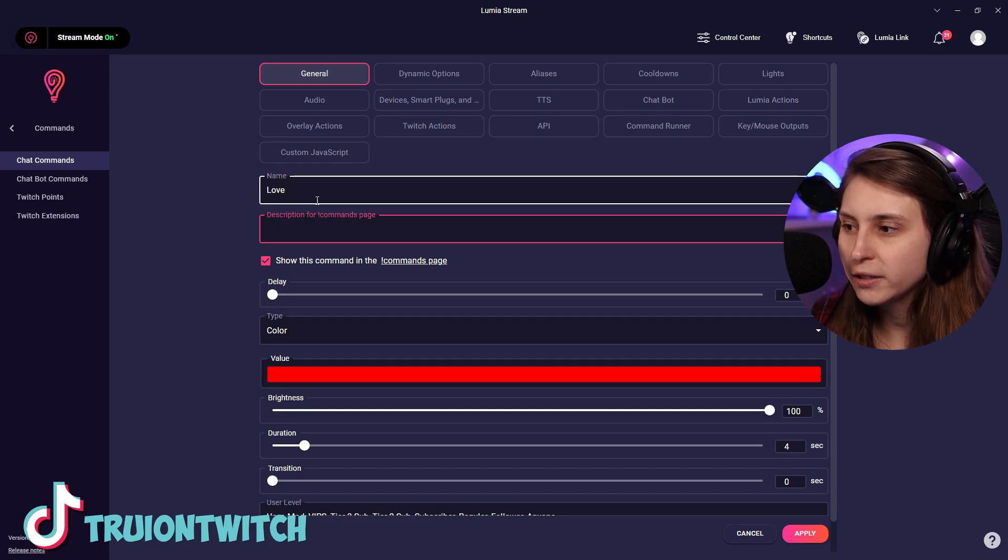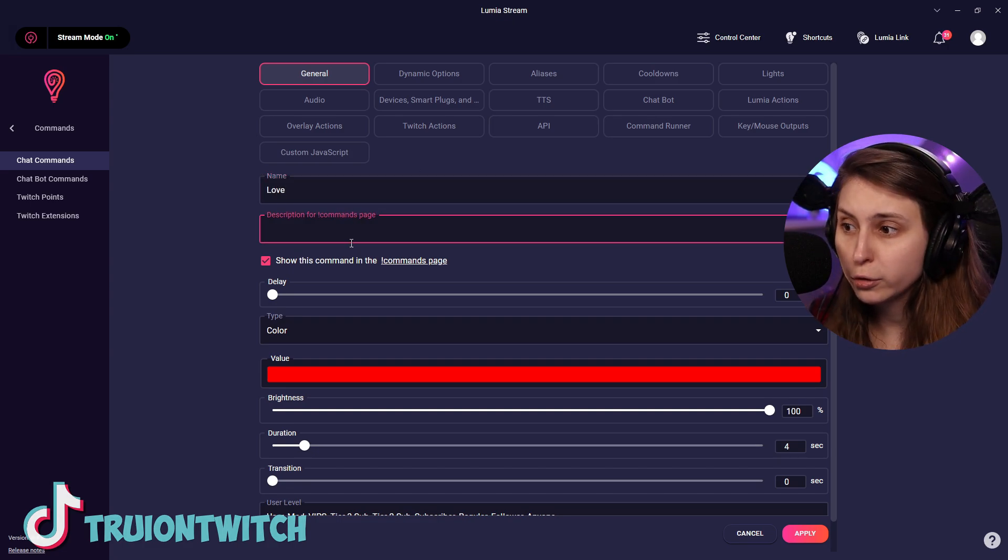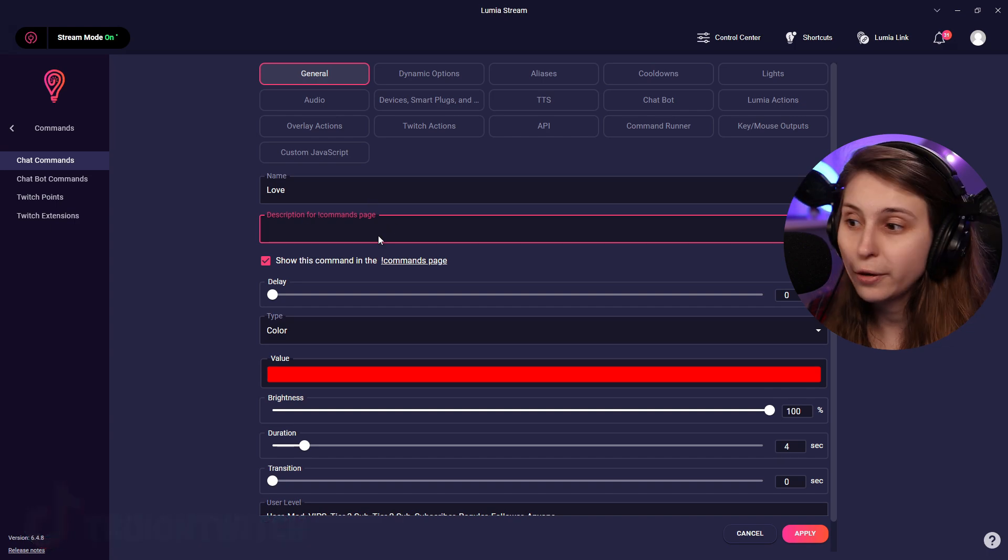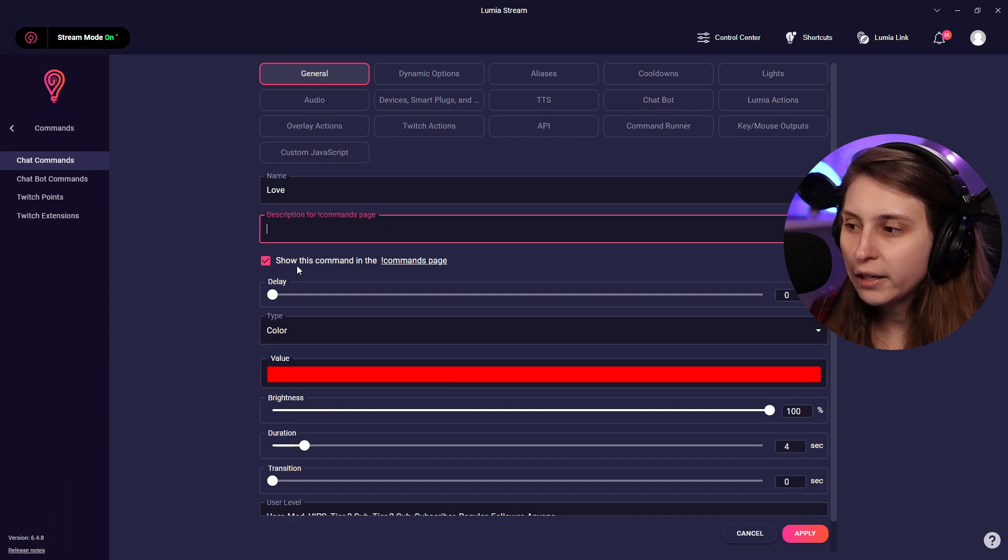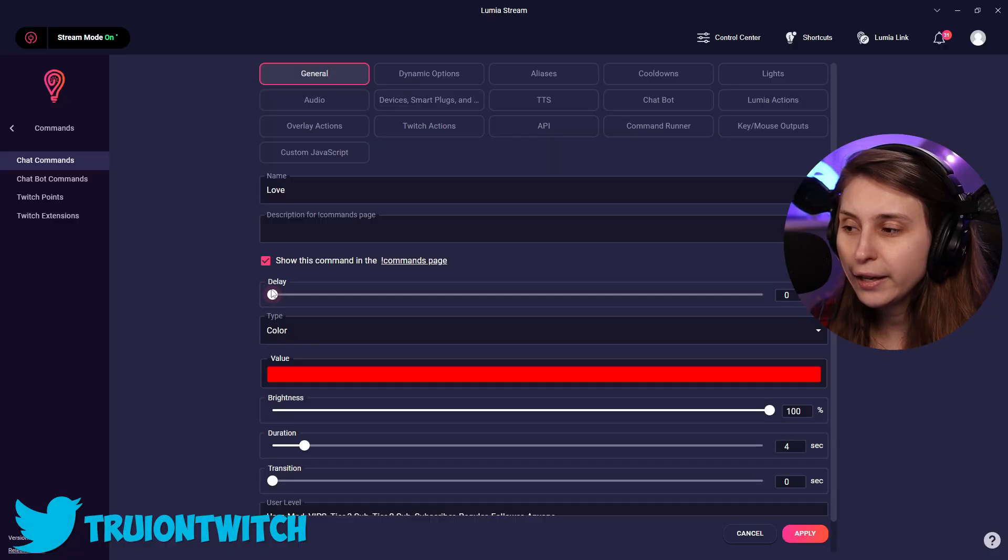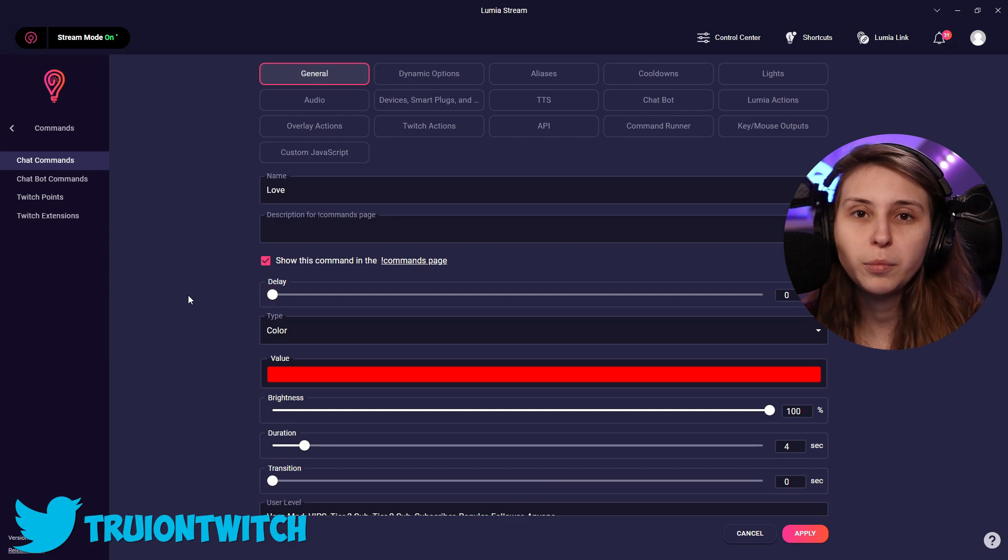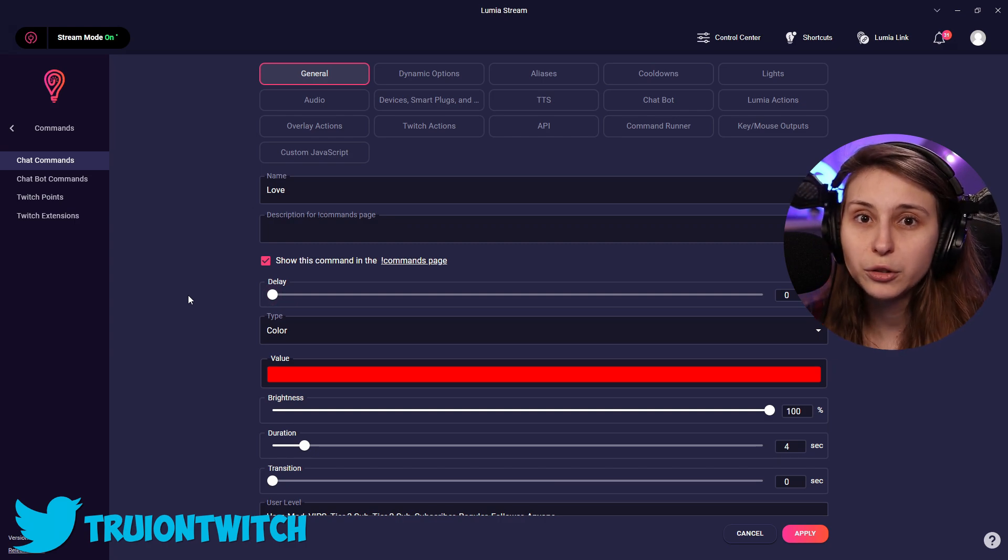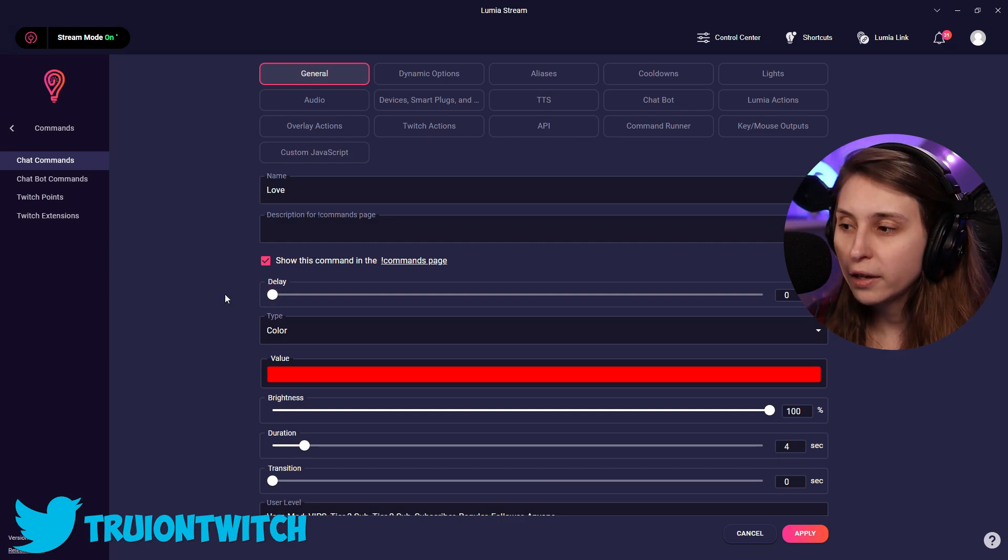Description for the command - you can give a description, but you don't have to. And then here you can show it in the command page. This is basically a page with the commands you have and people can know which commands they can use in your channel. Here we can add the delay for the alert. For example, if you have a delay in your stream, then turn this on. Otherwise, you don't really need the delay.